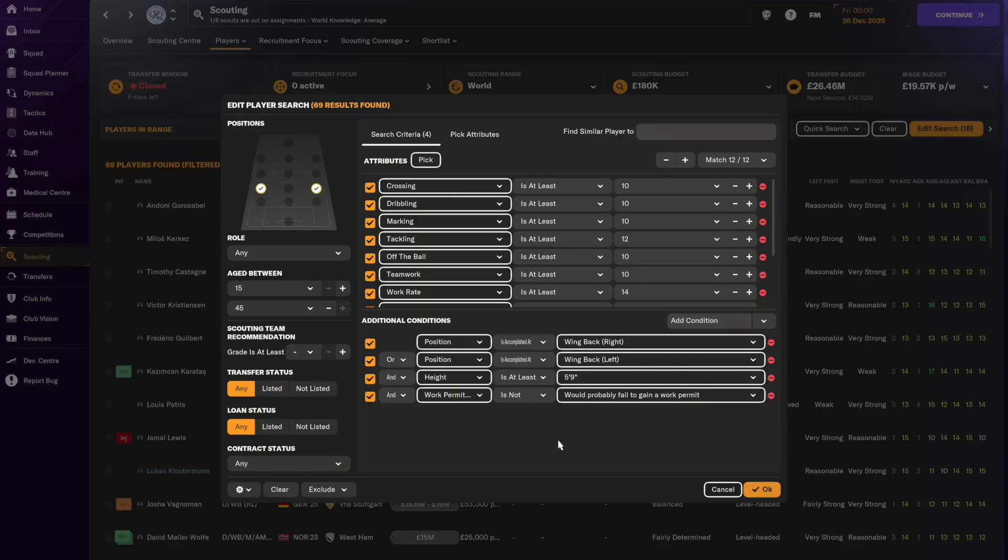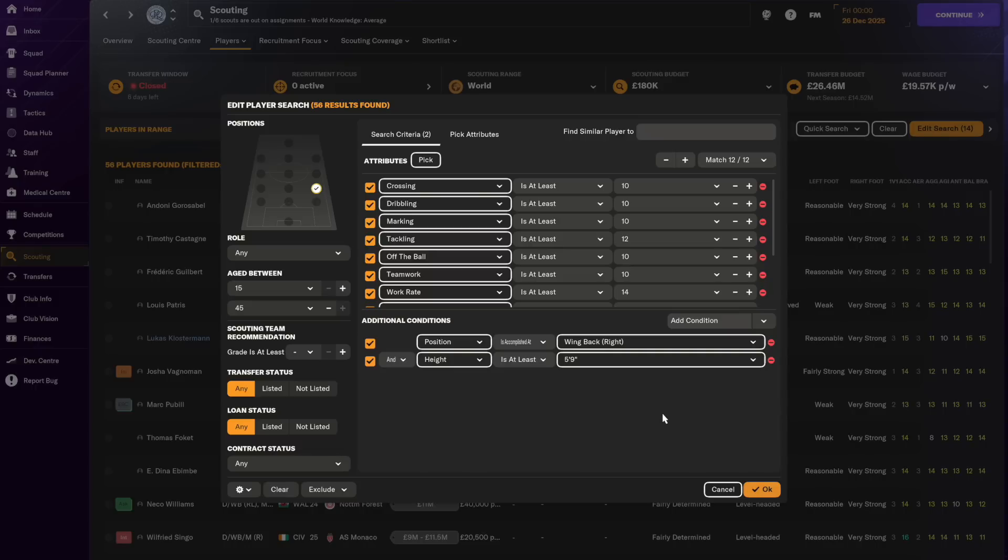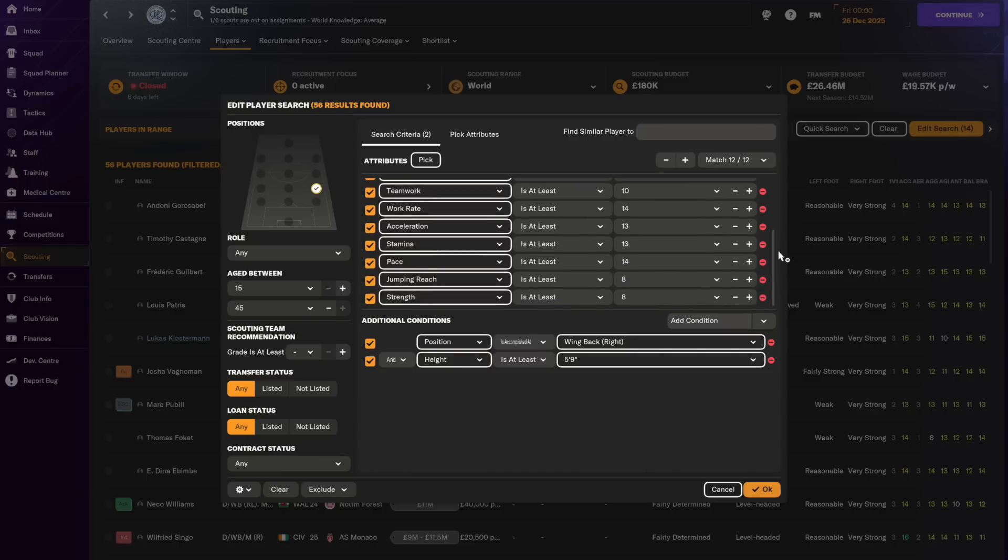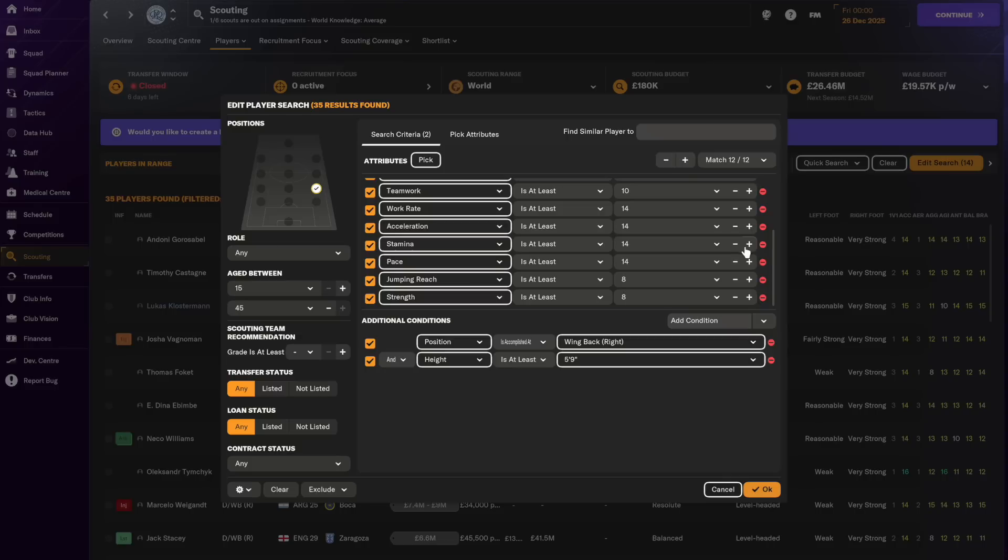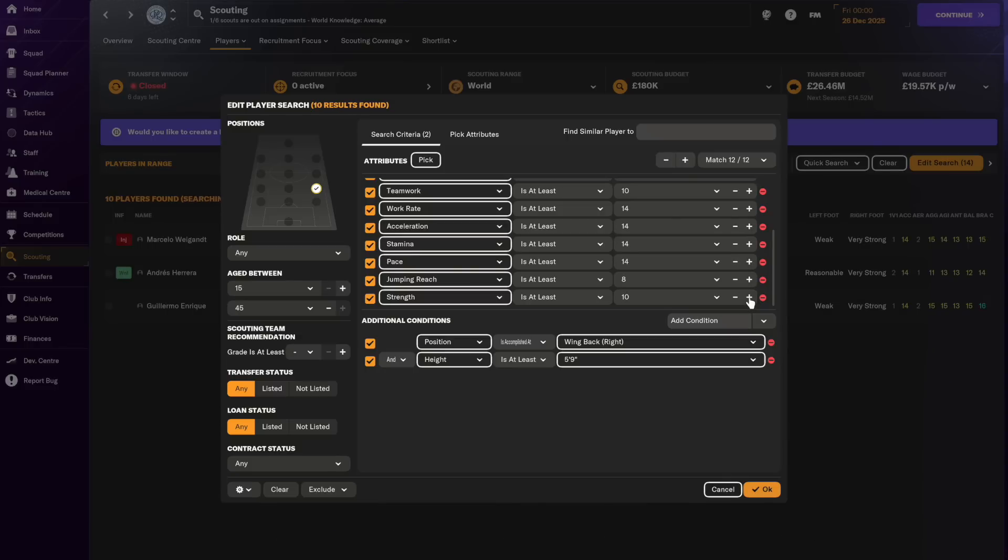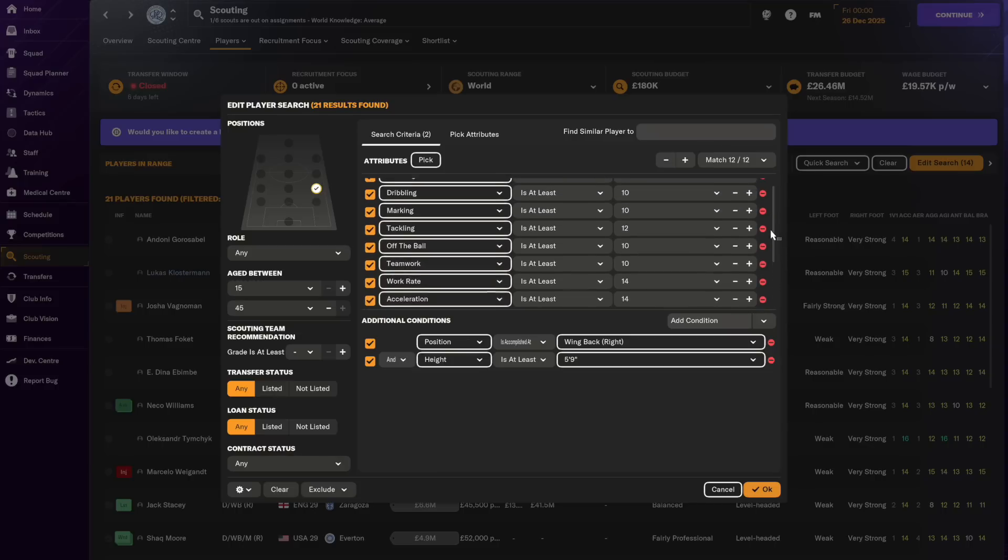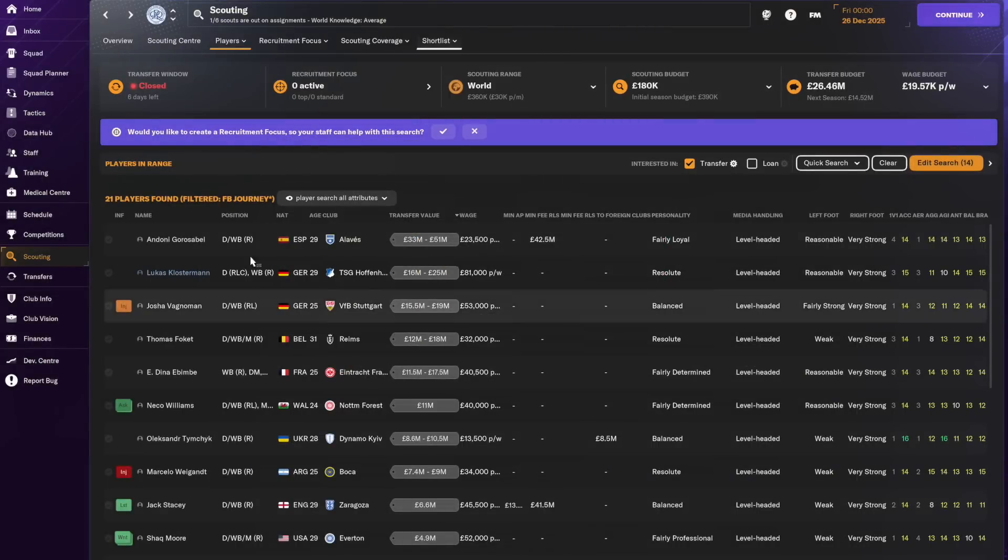Here we are on the player search screen and we're going to remove the left wingbacks and the work permit. This filter you can download from the description. There's 56 players found as right wingbacks. Seeing as we're now talking about players towards the upper reaches of the Premier League, I think we're going to increase these a little bit. Let's do acceleration, stamina up a bit, and strength 8 in the Premier League I think that's fine.